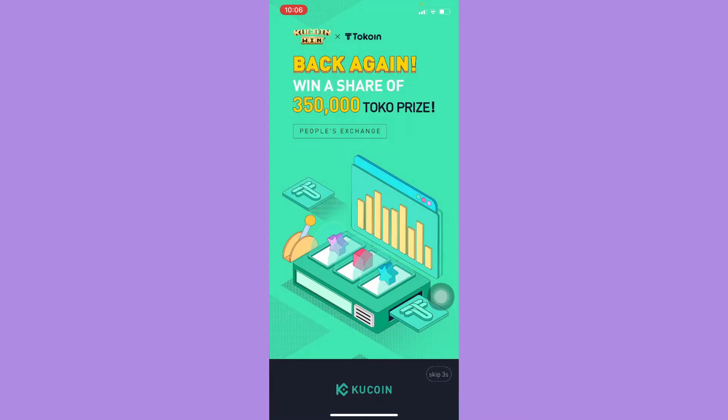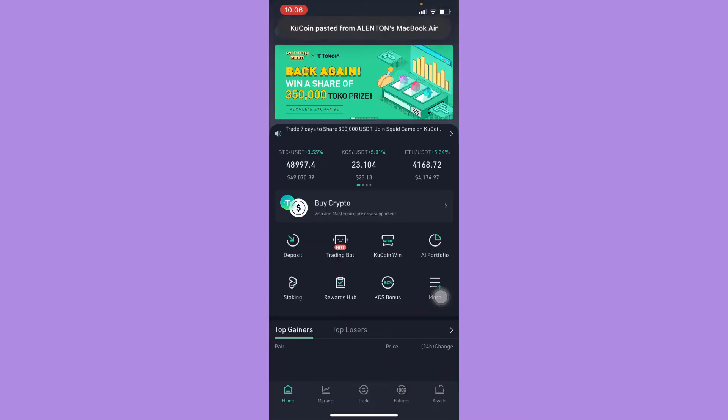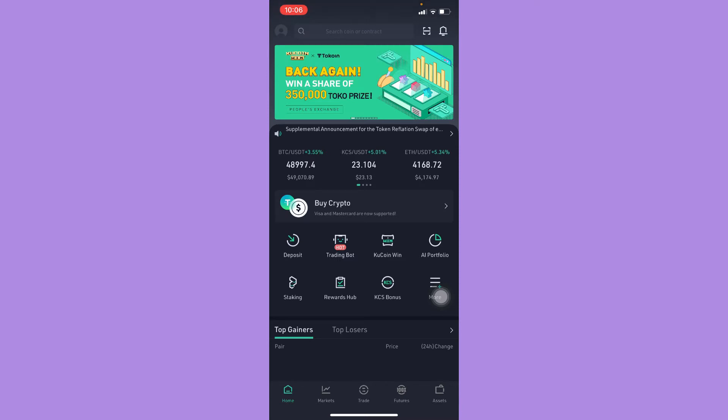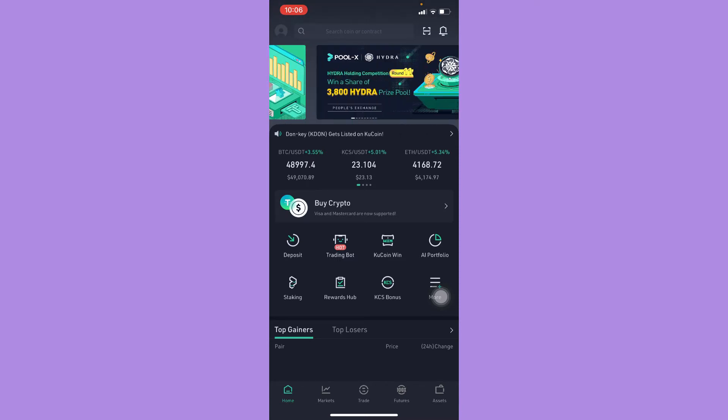And then simply open your KuCoin app and sign in with your account or your wallet.